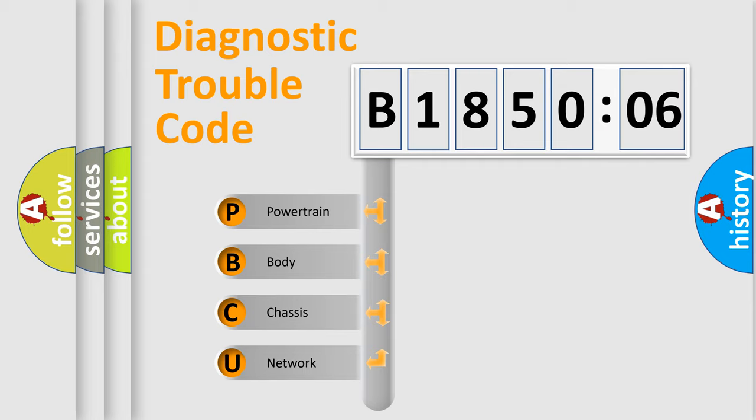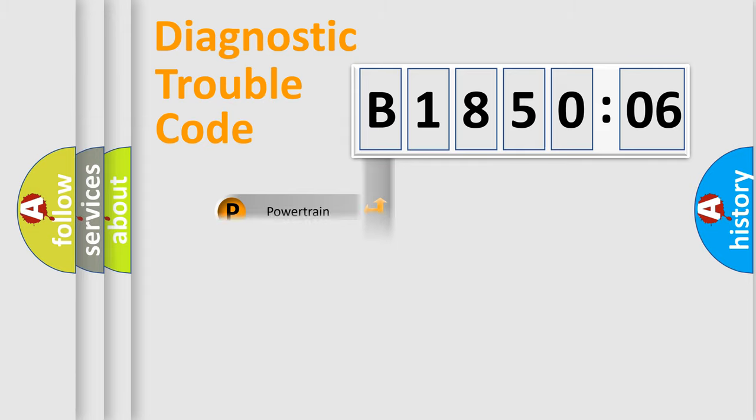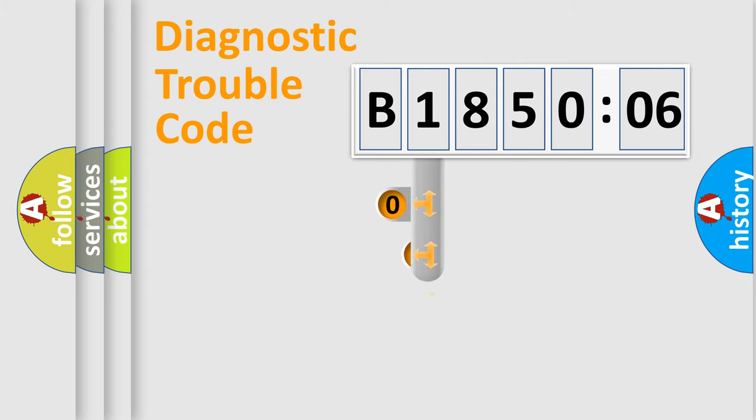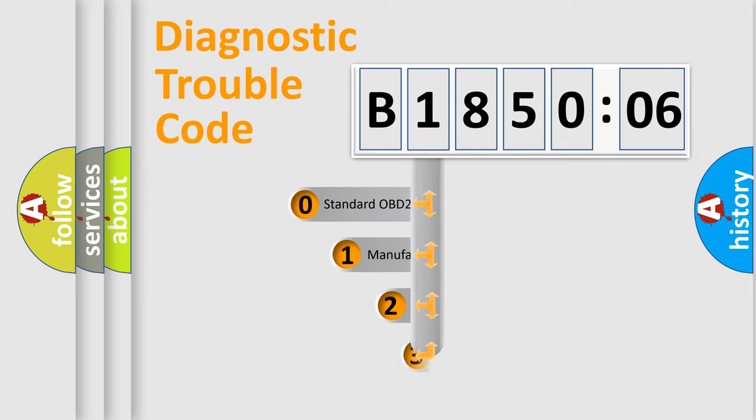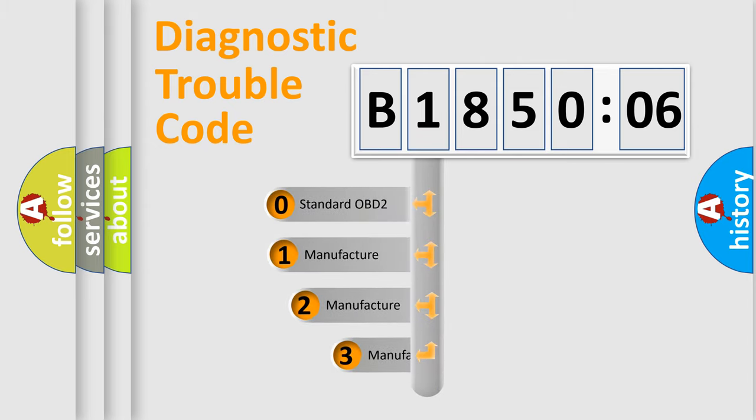We divide the electric system of automobile into the four basic units: Powertrain, Body, Chassis, Network. This distribution is defined in the first character code.